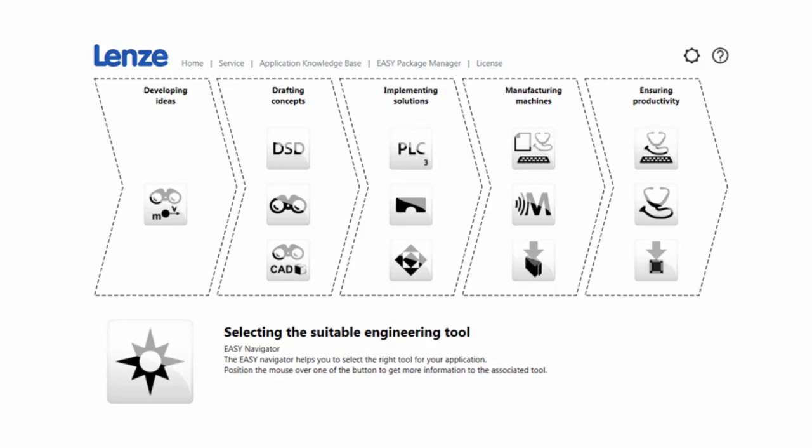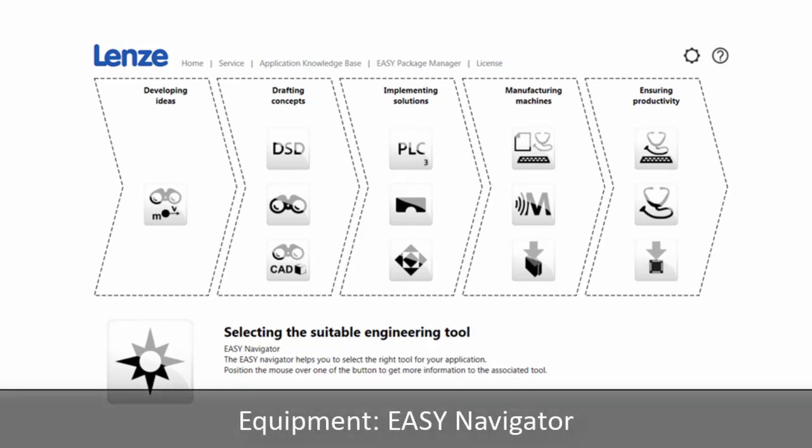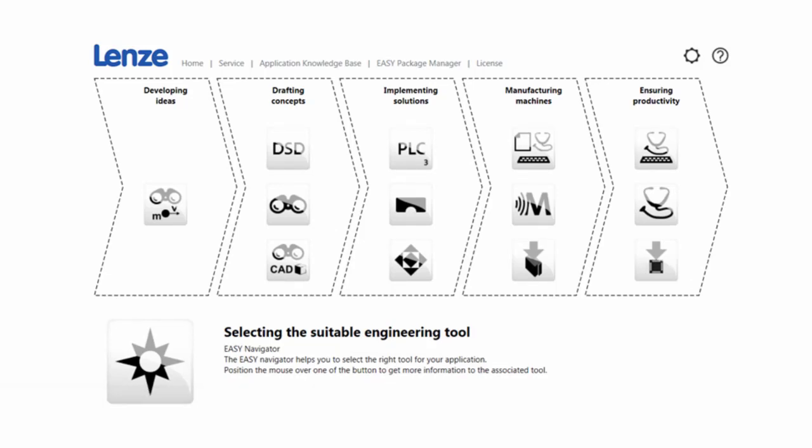Hi! In this video, I'm going to be showing you how to navigate through our EasyNavigator. EasyNavigator is a user interface tool that is downloaded along with Lenze software like EasyStarter or Engineer.